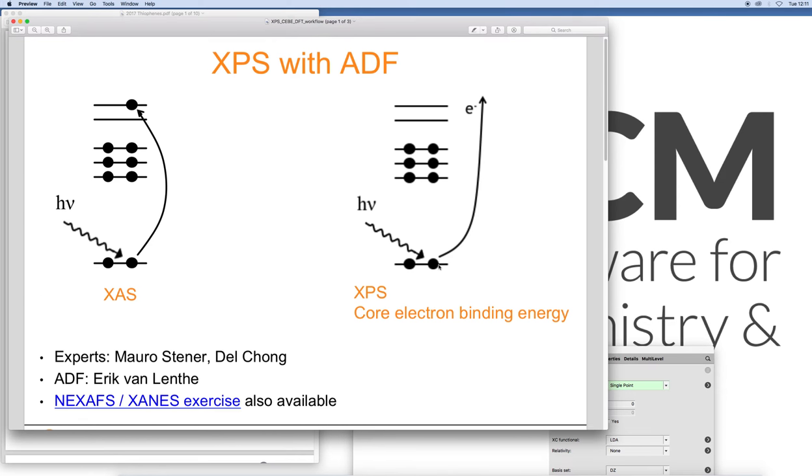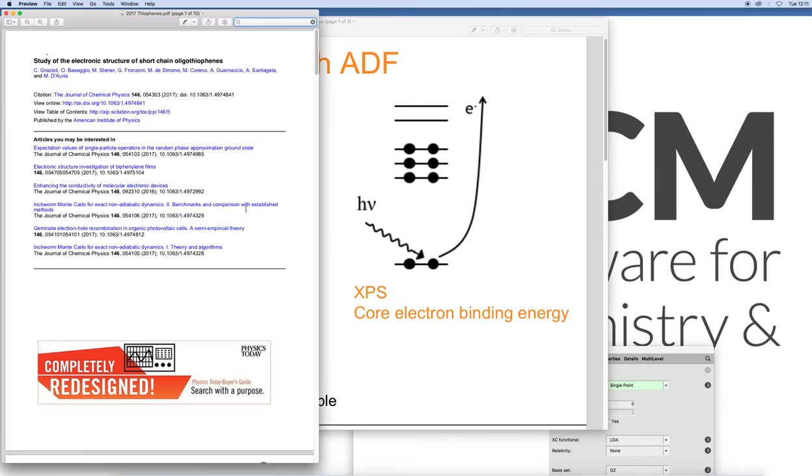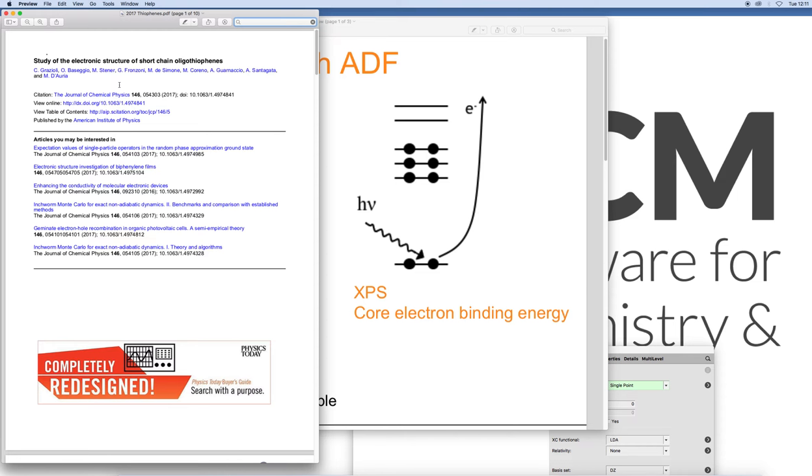With ADF you can calculate all the core orbitals for all the elements in the periodic table. Let's have a look at an example and compare it to literature from a paper from 2017 from the group in Priester. Long-term ADF developer and user Margot Steiner who is looking a lot at X-ray absorption and photoelectron spectra in this case.